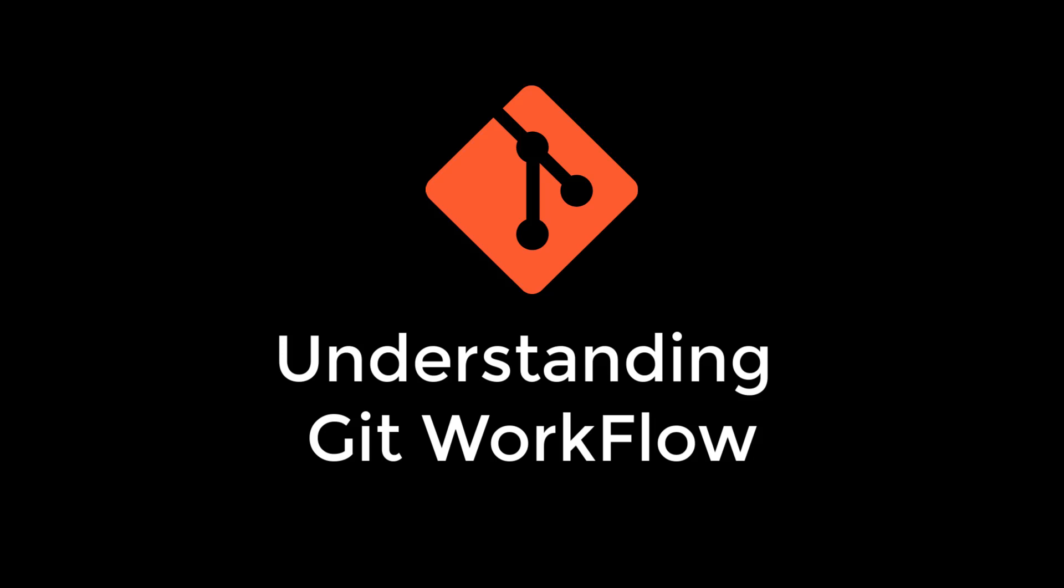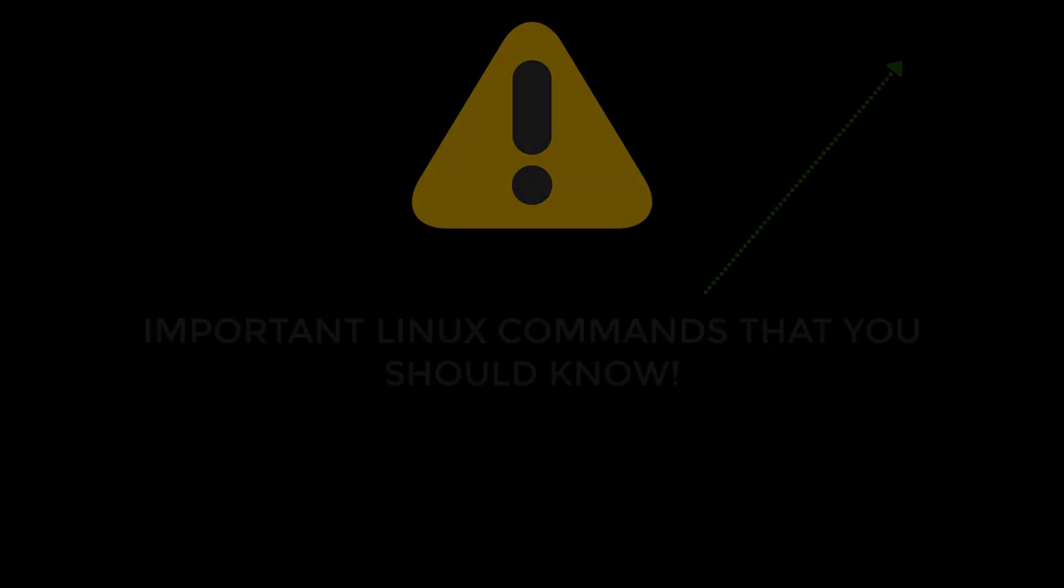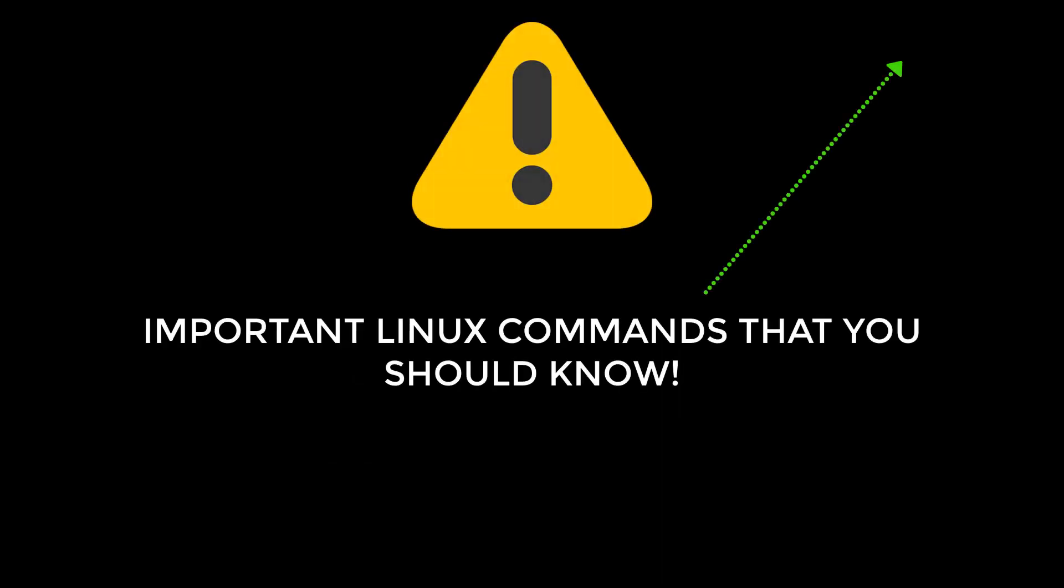So without wasting time, let's get started in learning Git workflow. Before you watch the video further, you need to have some basic knowledge of Linux commands. You can watch it by clicking on the link on the right hand side. Having said that, let's continue with the video.